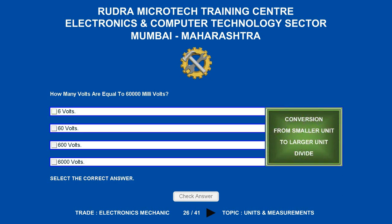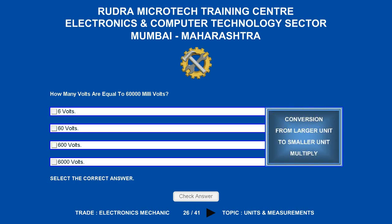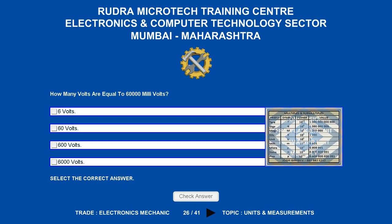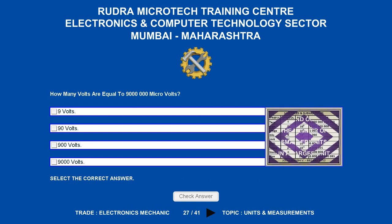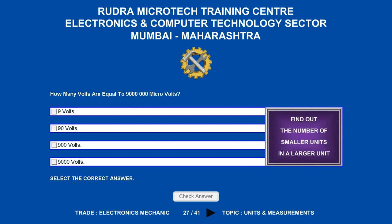How many volts are equal to 60,000 milli-volts? Options are: A. 6 volts, B. 60 volts, C. 600 volts, D. 6,000 volts. The correct answer is 60 volts.